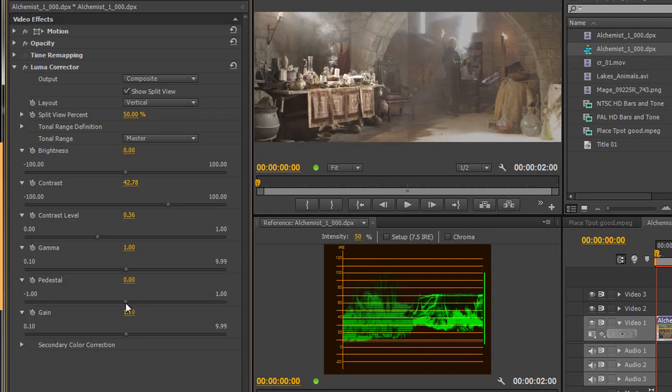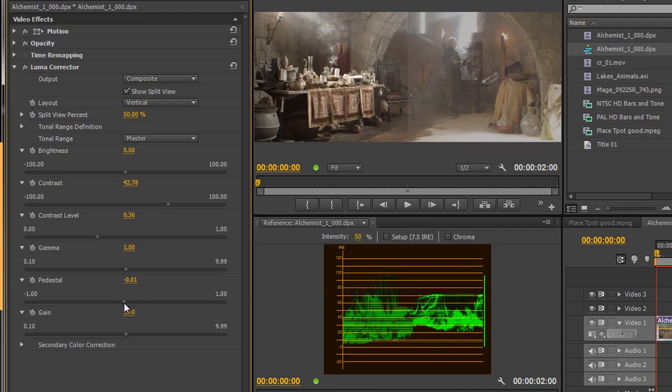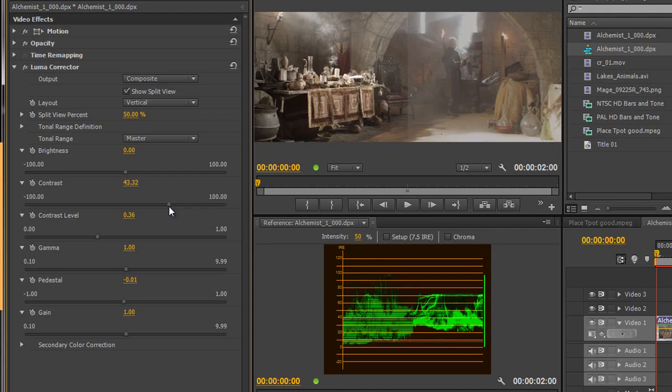A pedestal does a very similar thing, in fact your pedestal will move an item up and down. So pedestal is another way of just moving the whole thing as one. And then go back and I can just pull the contrast out so it's pretty much at 100 and at zero.